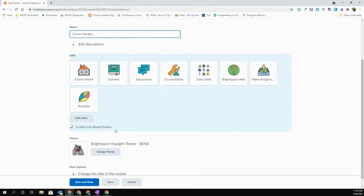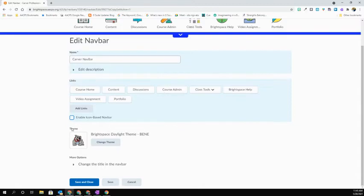You can, of course, where underneath it says links, change this to a text-based navbar if you wish, simply by unchecking the box.